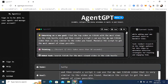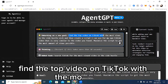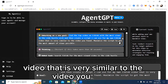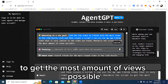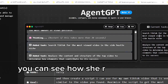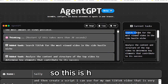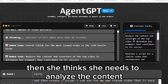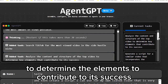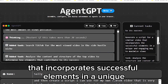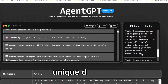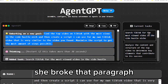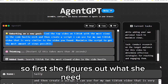I asked Sally, embarking on a new goal: find the top video on TikTok with the most views in the side hustle niche, then create a script I can use for my own TikTok video that is very similar to that video. Maximize the script to get the most views possible. She goes out and starts thinking. You can see how she reinterprets it and understands what you told her — her tasks include searching TikTok, analyzing the top video's content and structure, and generating a script that incorporates successful elements in a unique, engaging way. She understood exactly what I wanted from just that short paragraph.